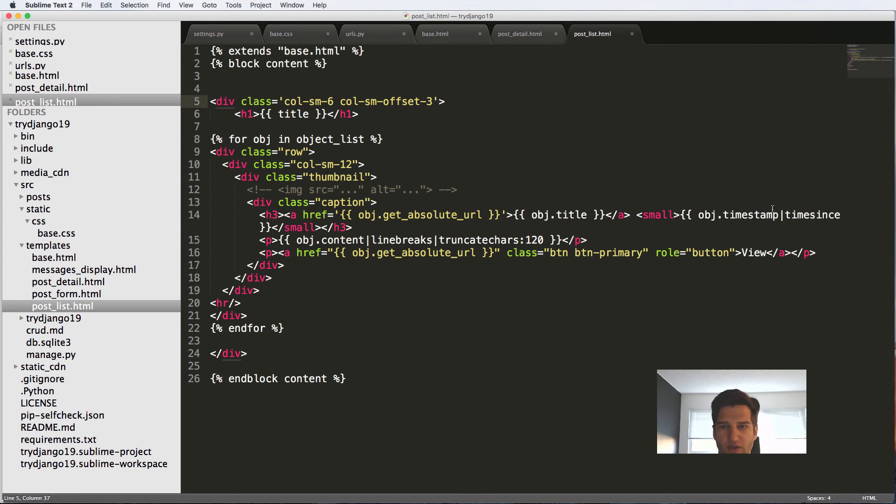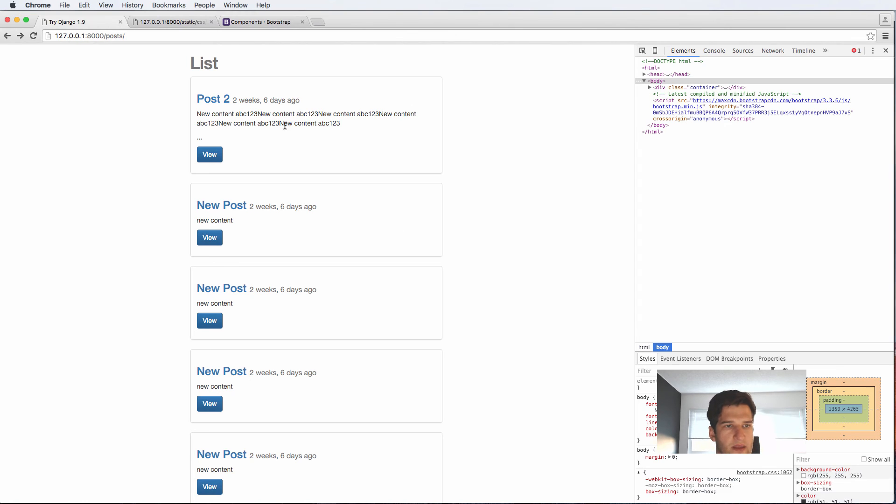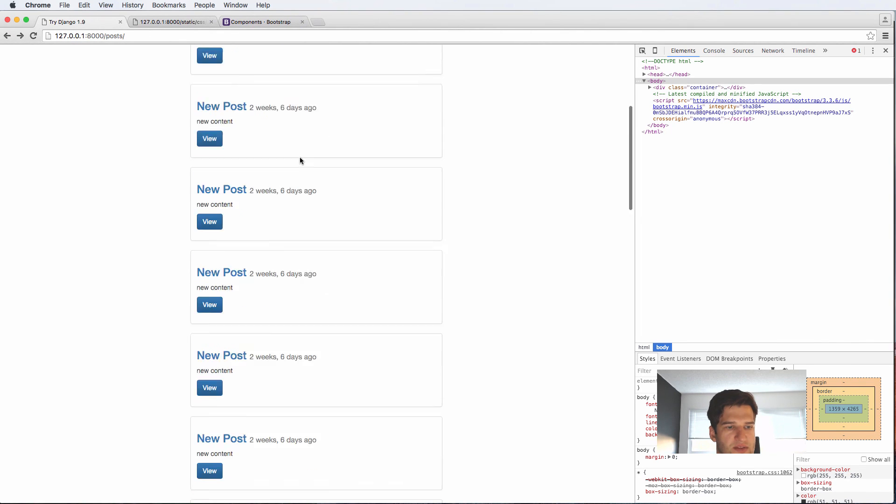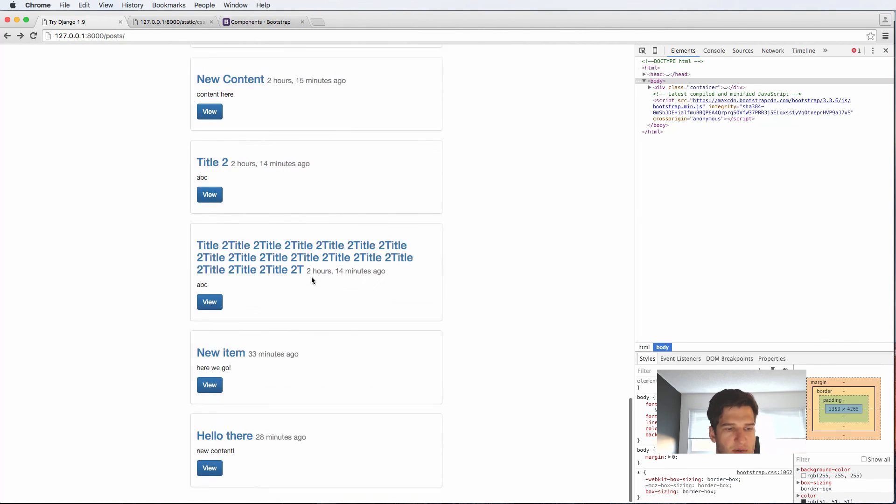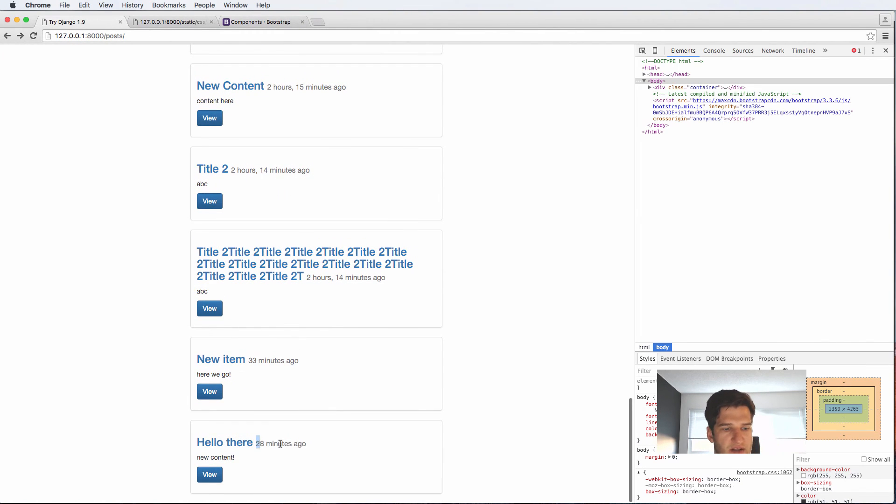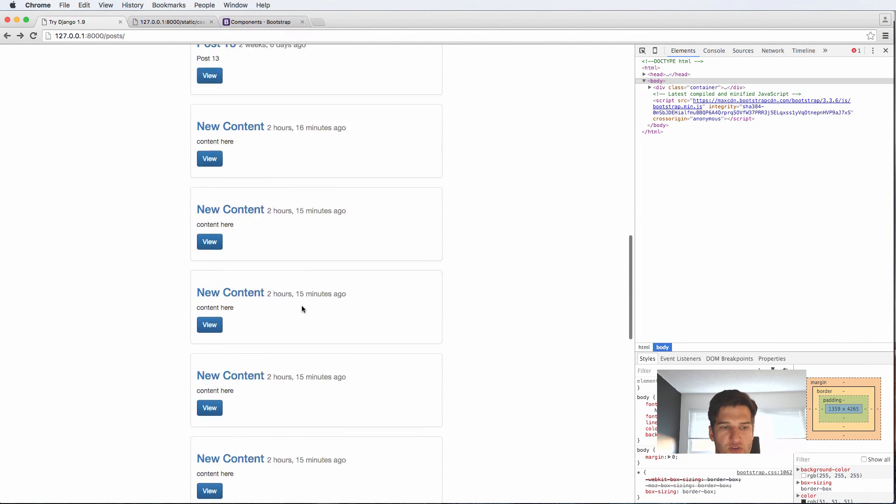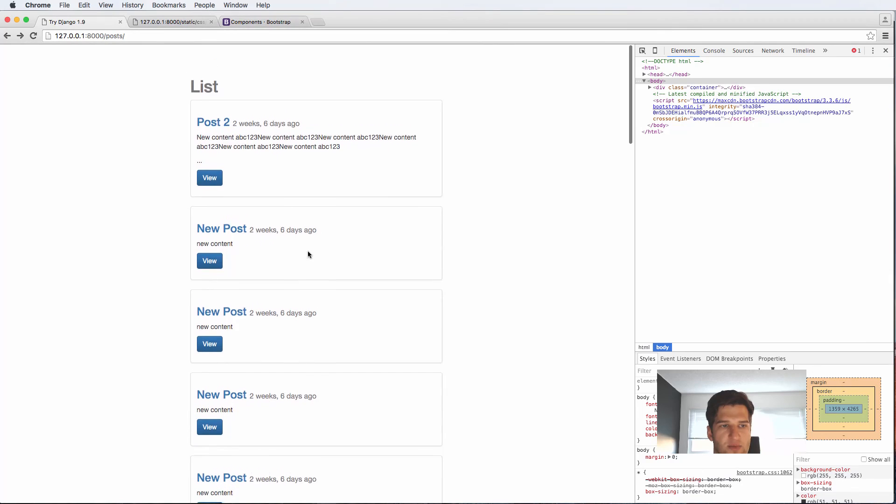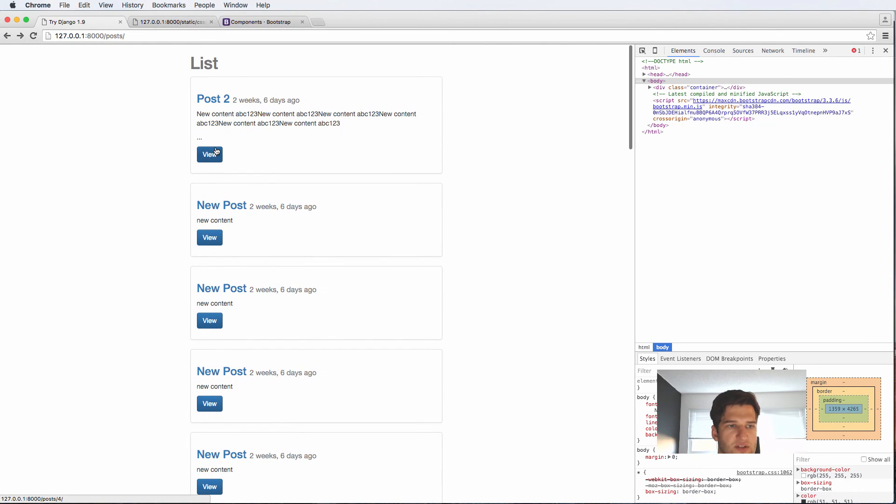So if I click on that post it actually brings me to that very similar feeling and the time sense part is we would also want to add here. So two weeks and six days ago and if we scroll down 28 minutes ago is actually the thing that should be showing up first.